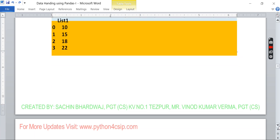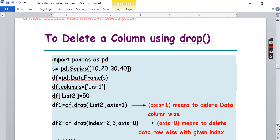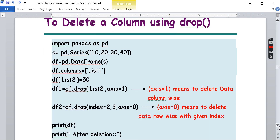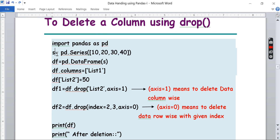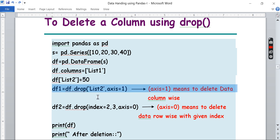Now let's do this with a program in Python. I'm going to create a list — `s` is a Series, and `s` is passed as an input parameter to create a data frame. The column is renamed to list1, and a new column list2 is created with the value 50, just as we saw in the last video.